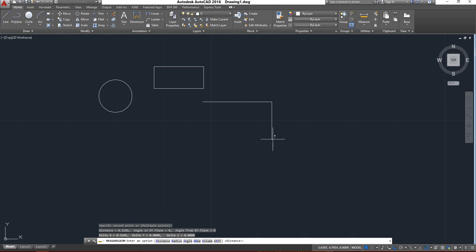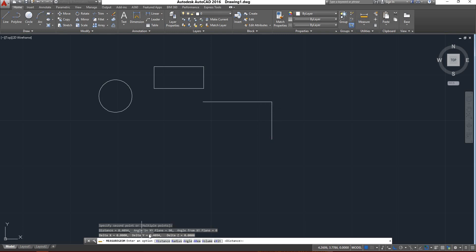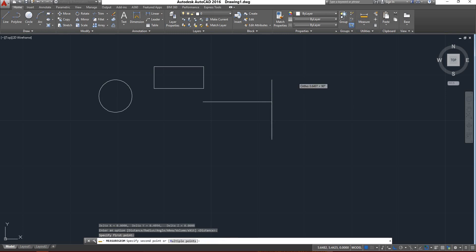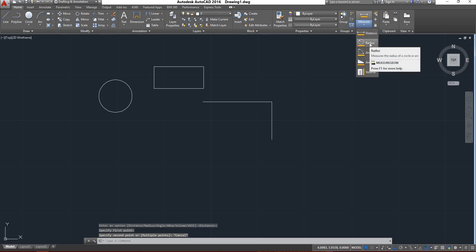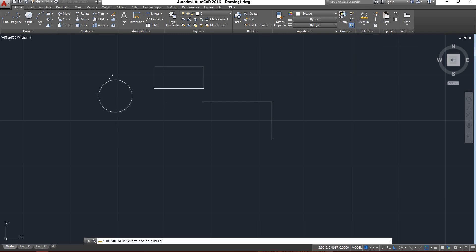For example, if I take the distance of this one — now it is showing delta Y, the Y direction. So like that you can measure for reference purposes — you can measure the distance of an object. Next, there is the radius option. Radius is nothing but if you want to find out the radius and diameter of a circle, you can click on that. Now you can see the radius as well as diameter — both values are shown here.